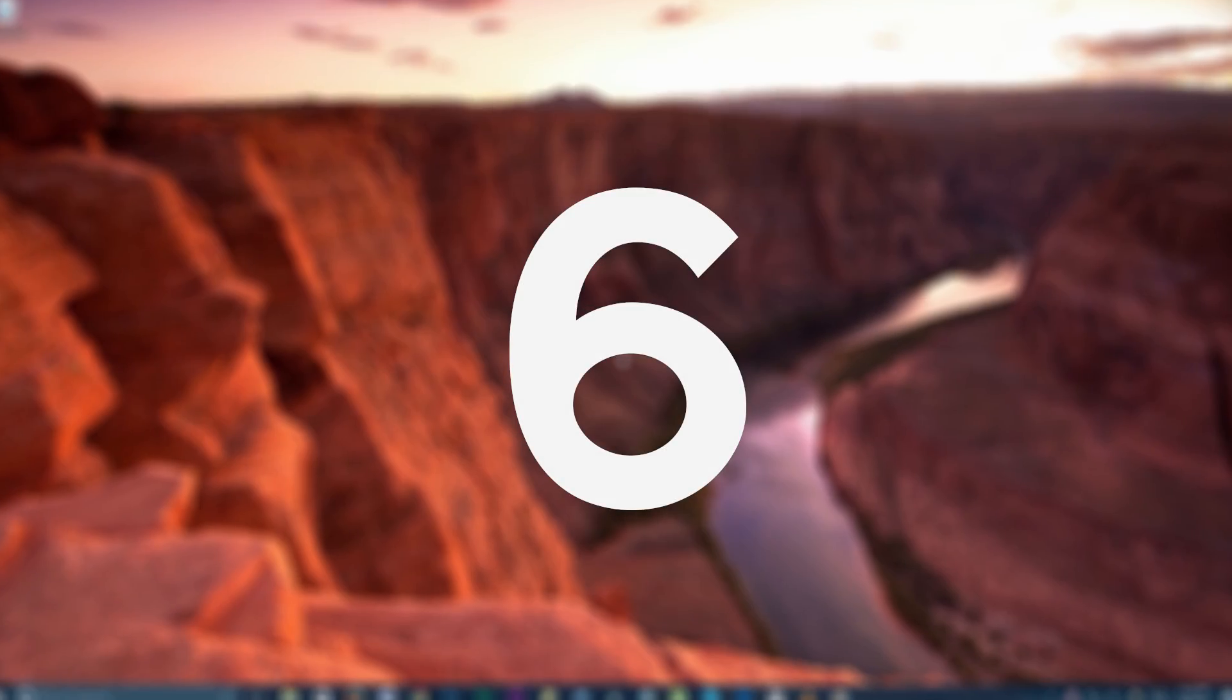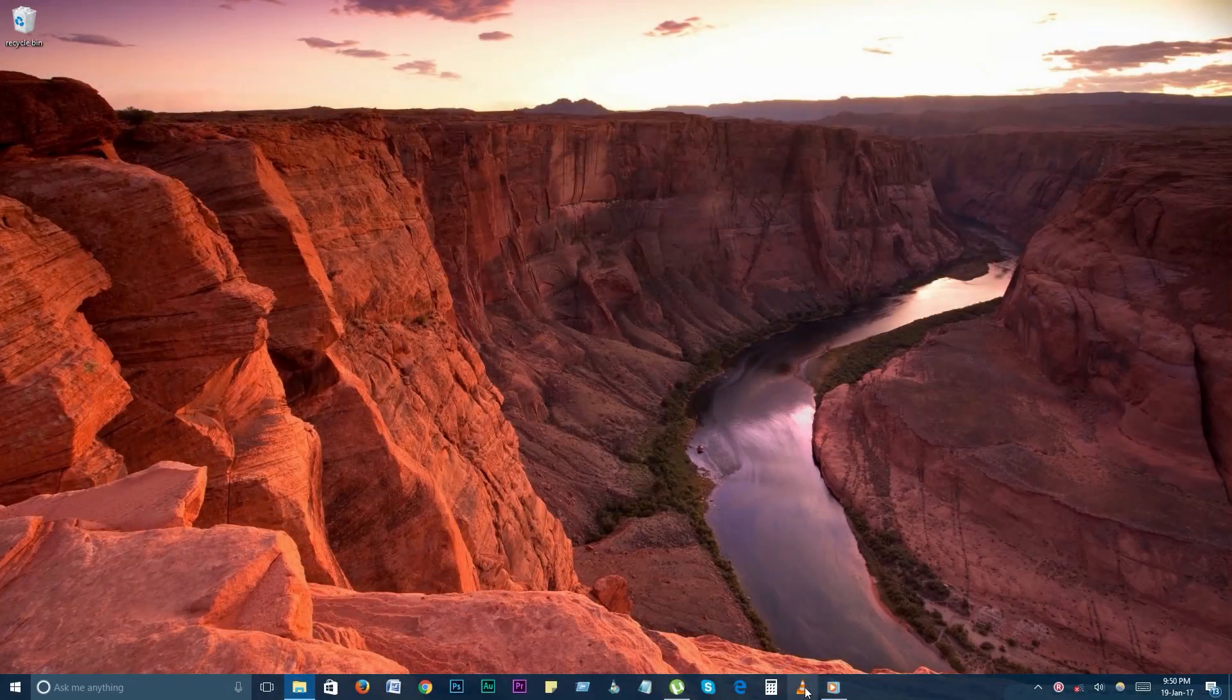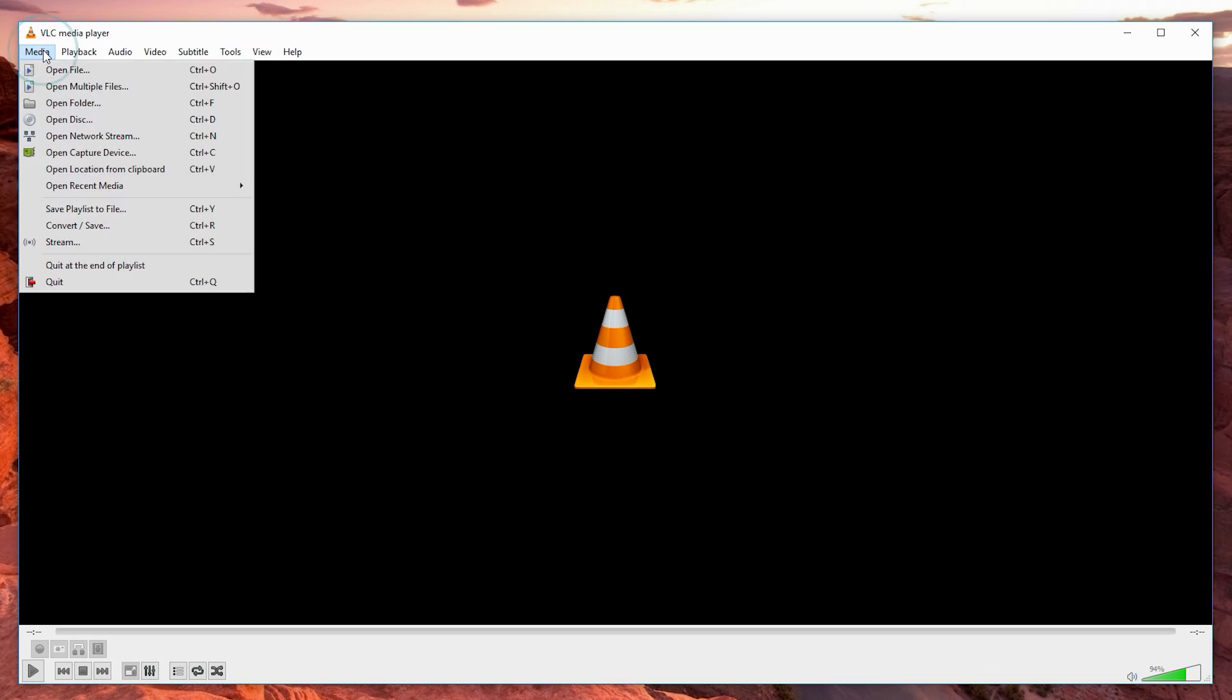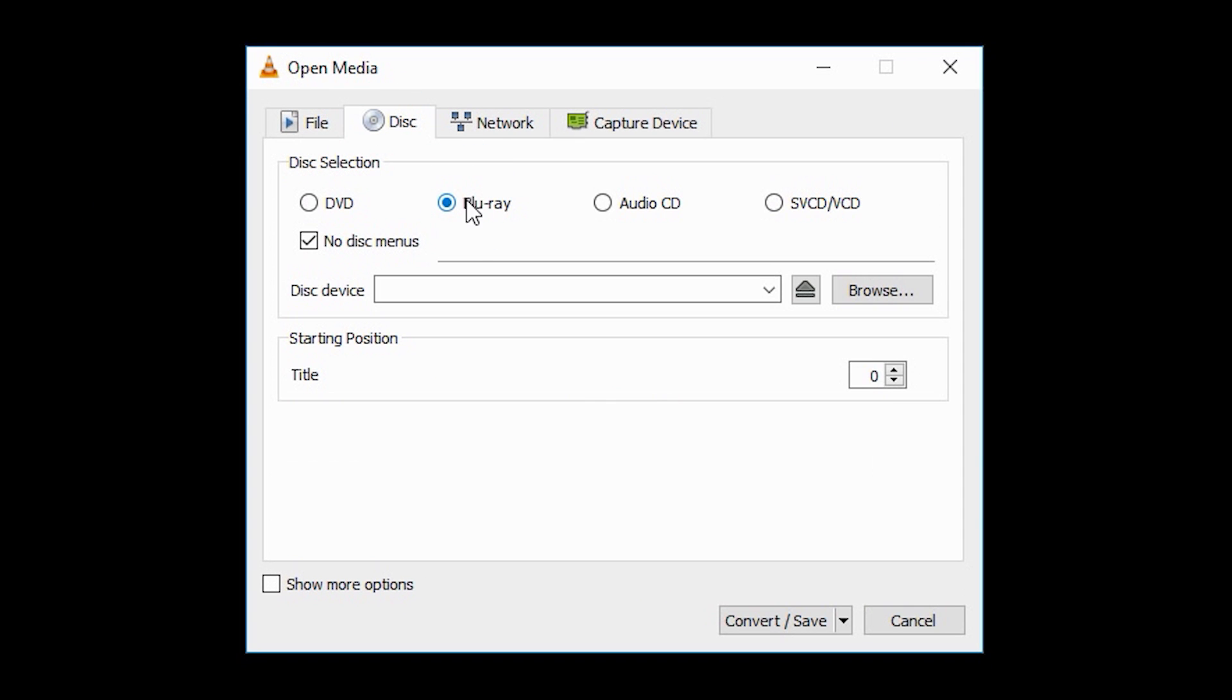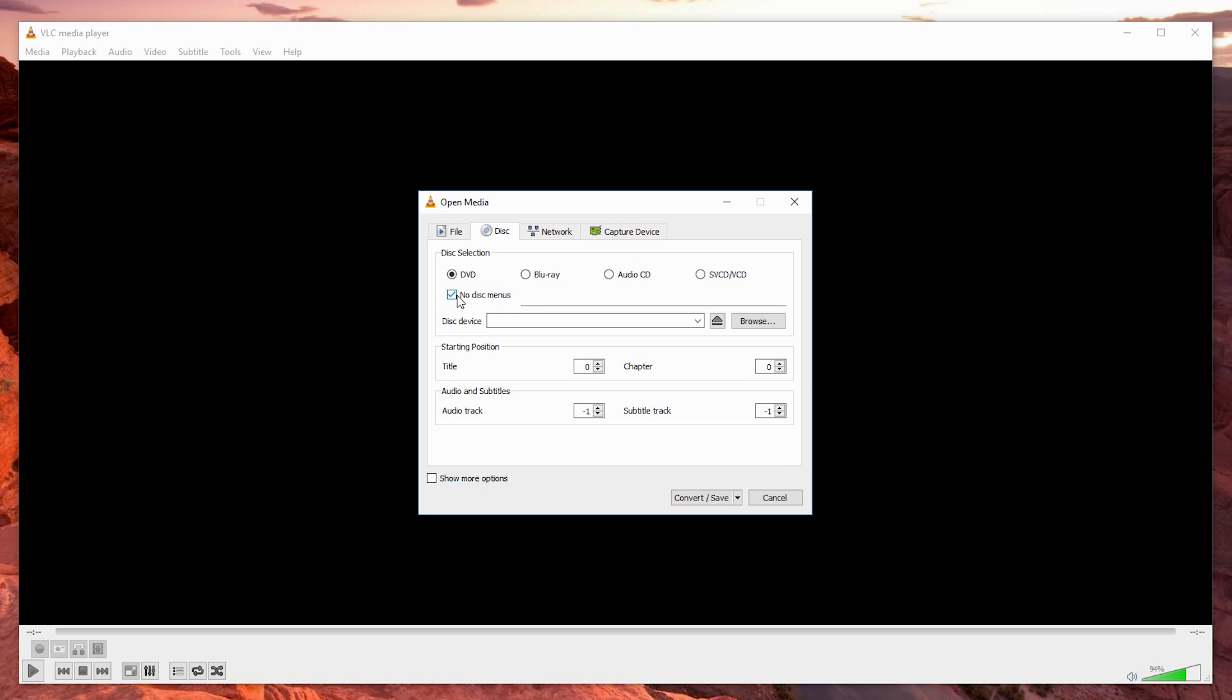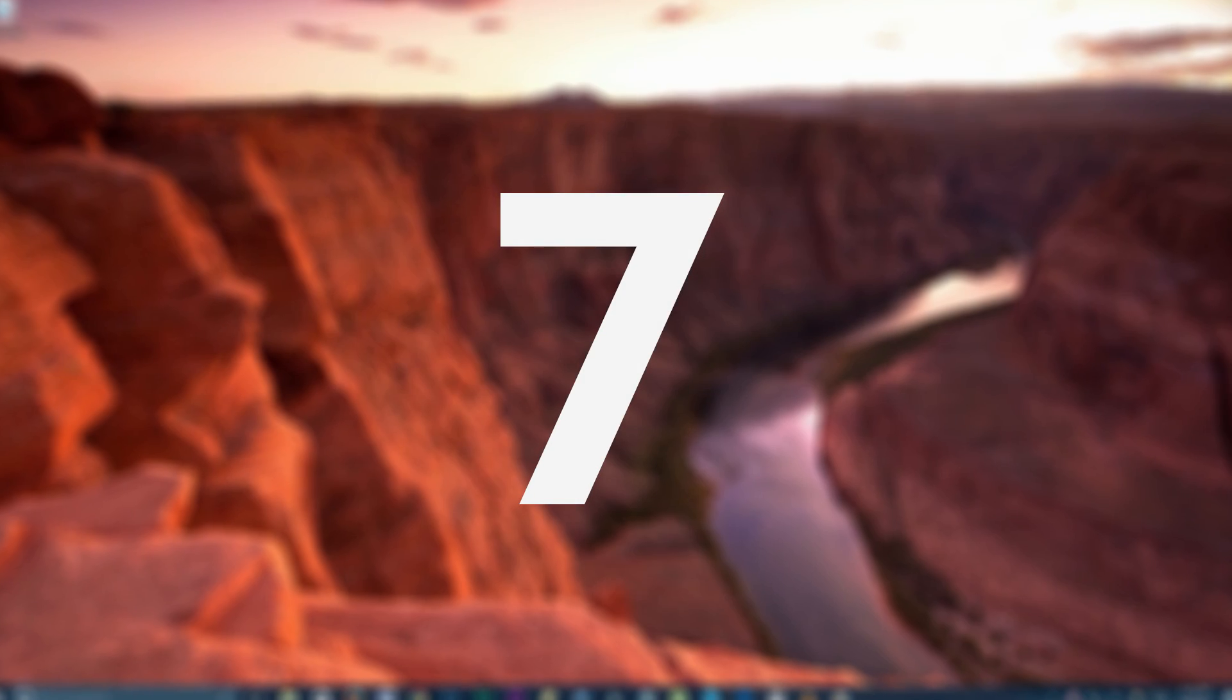Number 6. Rip a DVD. Did you know you can use VLC to rip your DVDs into your computer? It's a simple way to create an archive of DVDs for backup purposes, or a way to view them when you don't have access to the physical disk. Go to media, convert or save, and click on the disk tab. Under disk section, click the radio button of the media disk you're using and check no disk menu. Make sure the selected disk is correct and click convert or save. Choose the codec you wish to save in and save it with the extension compatible with your codec.